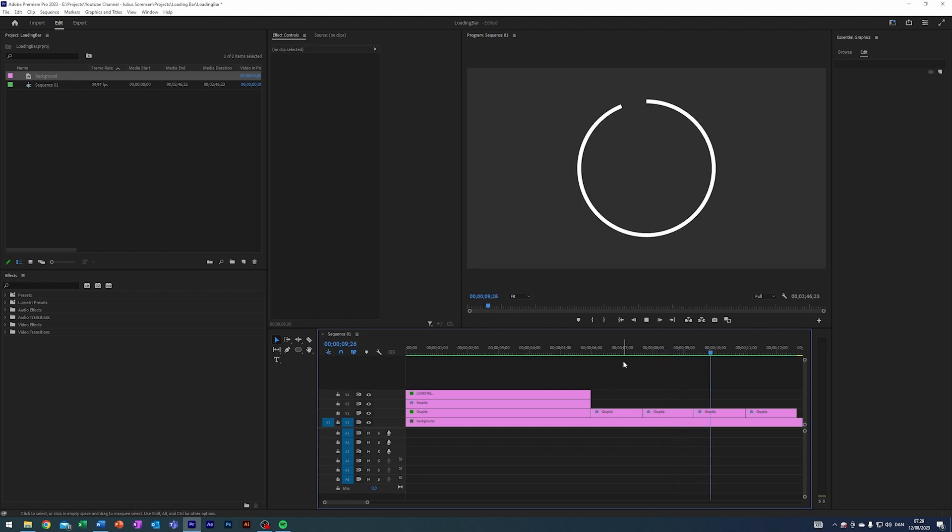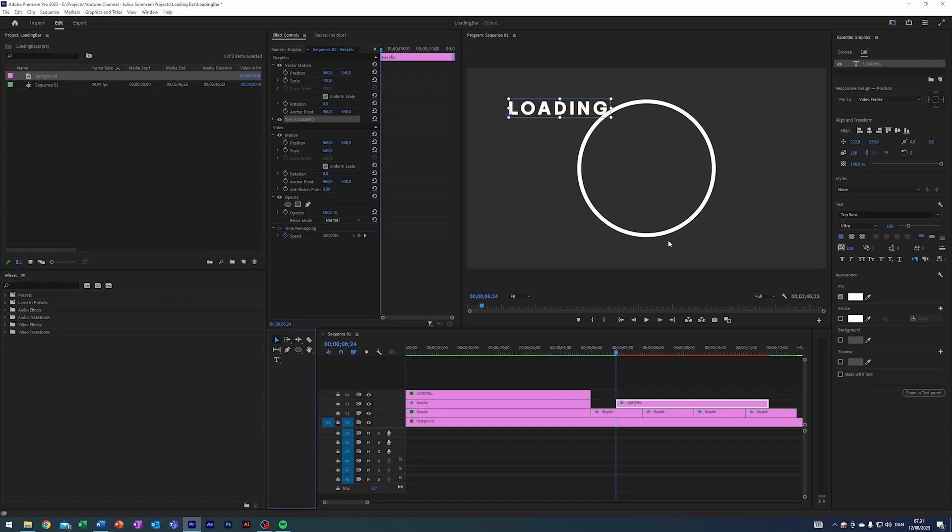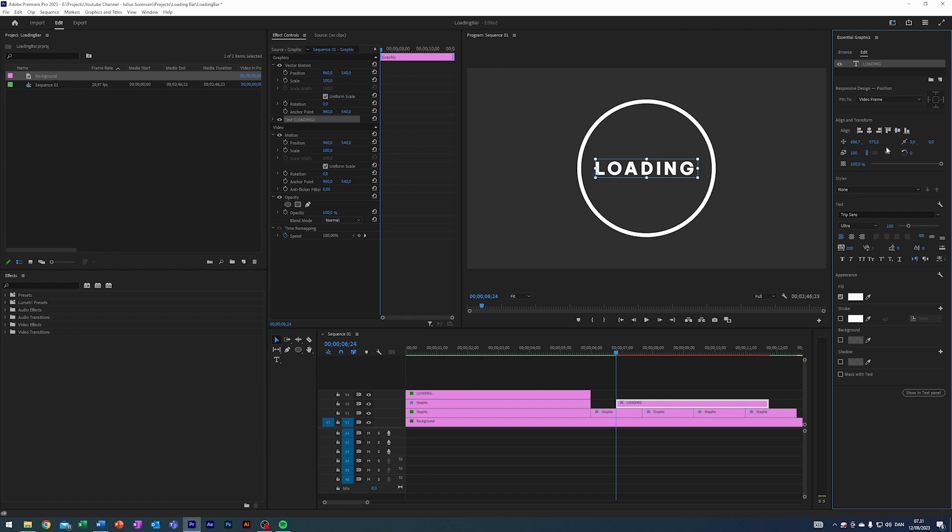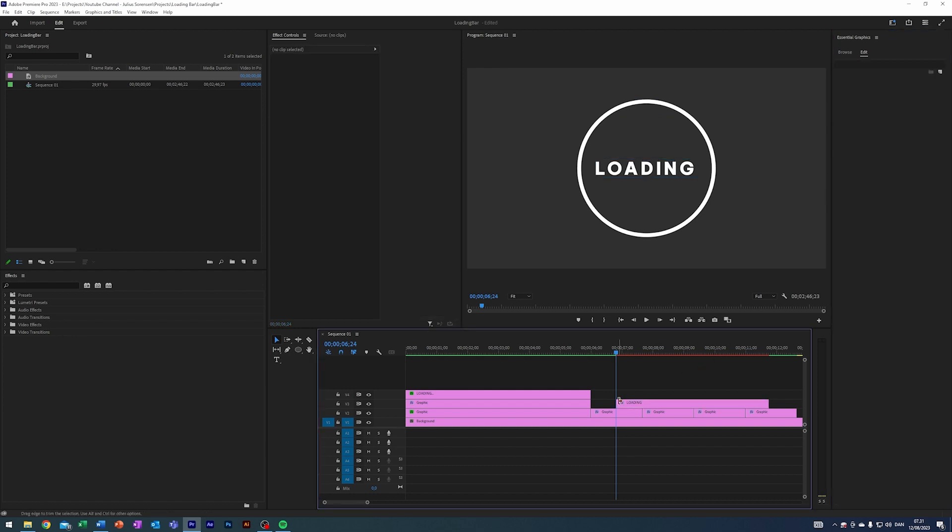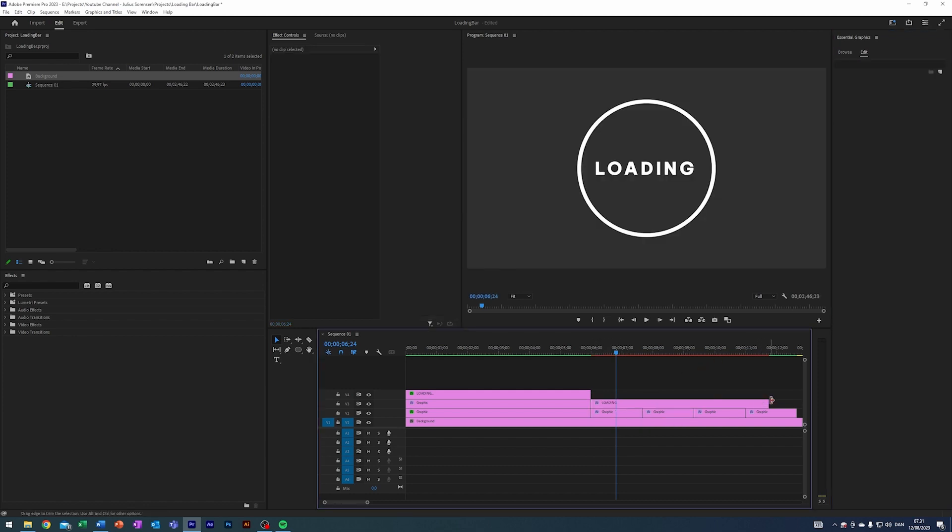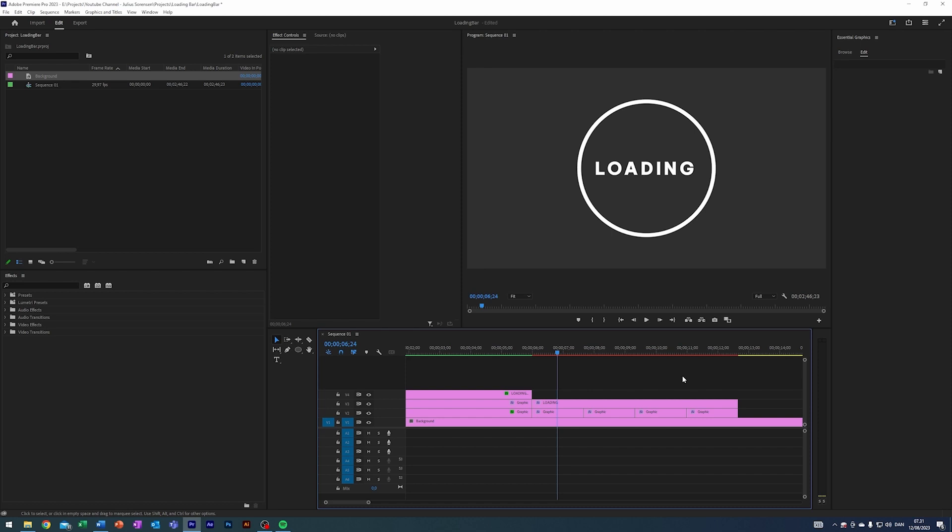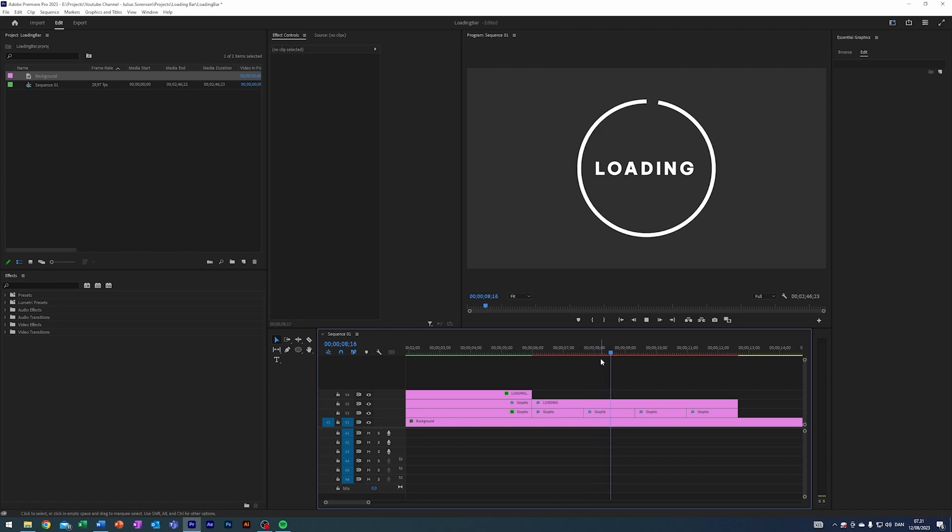I think that looks pretty sweet. So let's just add some quick text to it here again just to finish it up. I'm gonna type out loading like so. Let's actually make it all bold, and we already have my favorite font the Trip Sans Ultra. A little white, let's keep that spacing at 200, and let's actually just center this and see how it looks. I mean that looks pretty sweet.